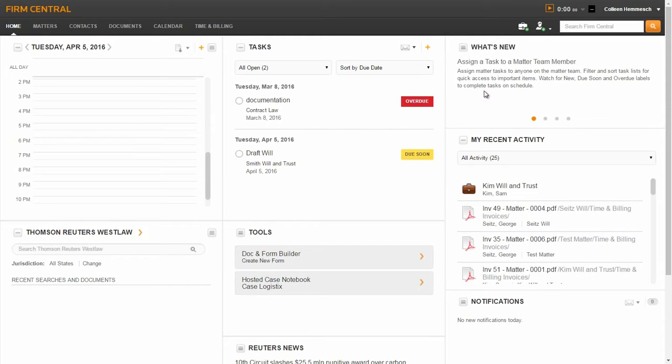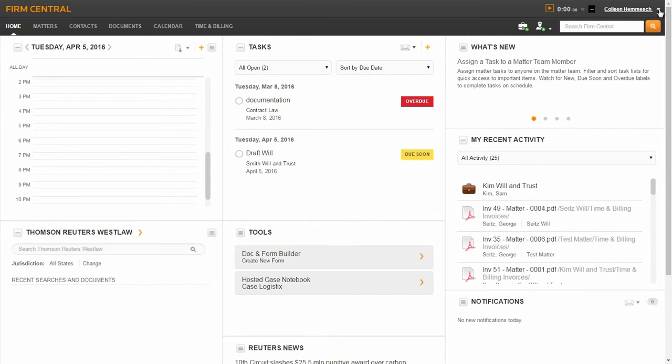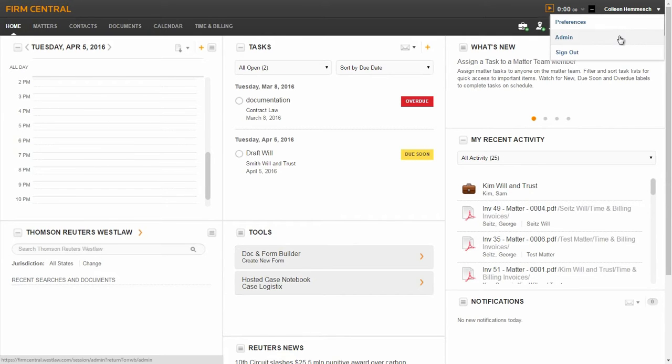First, log in to Firm Central and sign in as the administrator. To do this, go to the drop-down menu by your name in the upper right corner and select admin.